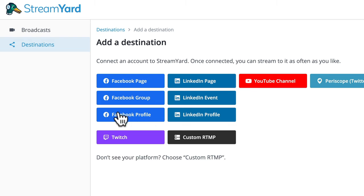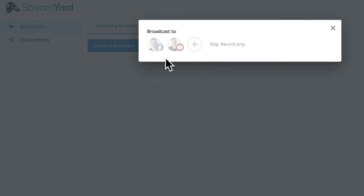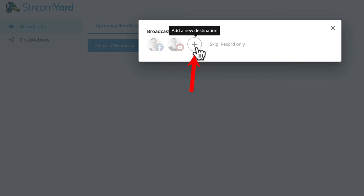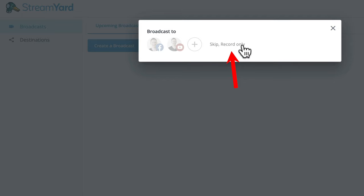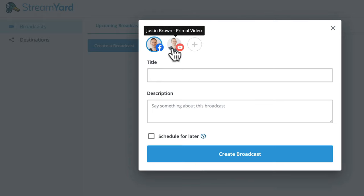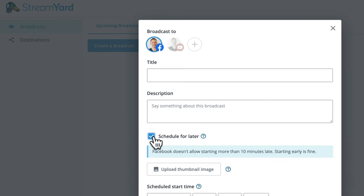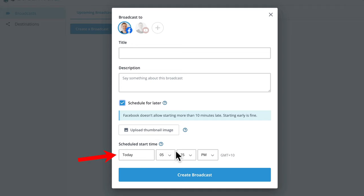Now when we go back to destinations, you can see I have YouTube channel and the Facebook page. You can hook up all the destinations — all the different places you'd like to be able to stream to. One cool thing is this is actually one of the first platforms that has LinkedIn Live support as well. Now let's go back to broadcasts and create a broadcast. In here we get to choose which of those destinations we just set up — Facebook or YouTube — we'd like to broadcast to, or we can add a new destination, or we can skip going live and just do a video recording as if we were live but just as a recording. We can select both Facebook and YouTube by selecting both of them, give our live stream a title and a description, and we can also schedule it for later with a thumbnail image and a start date and time.